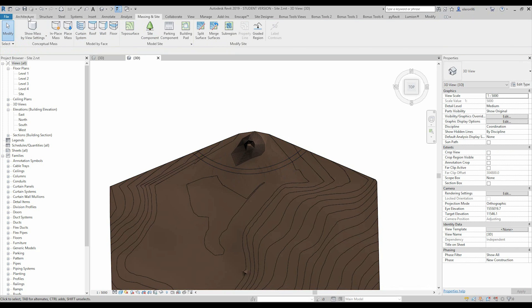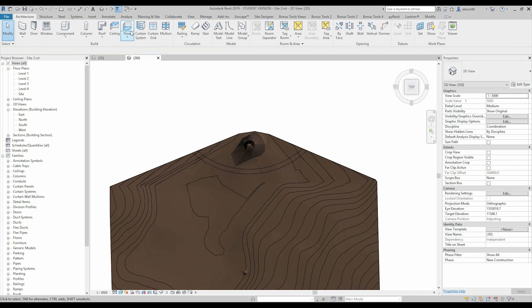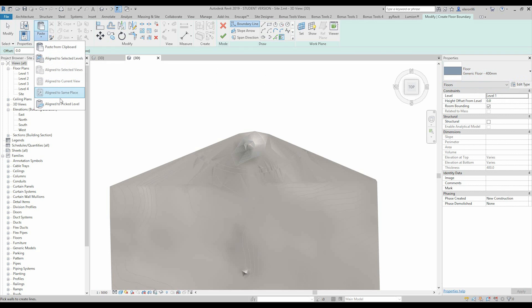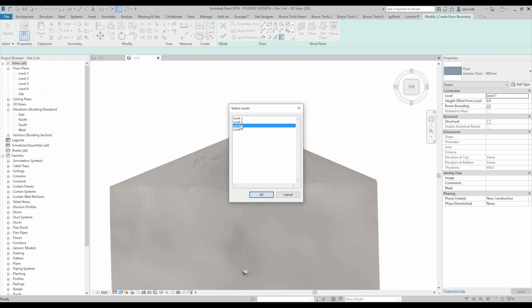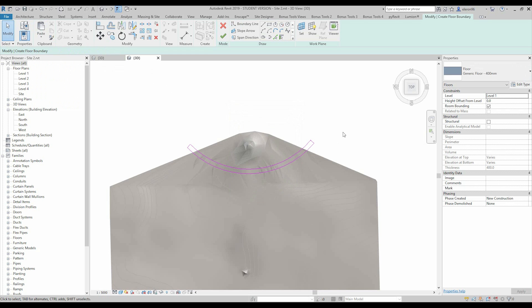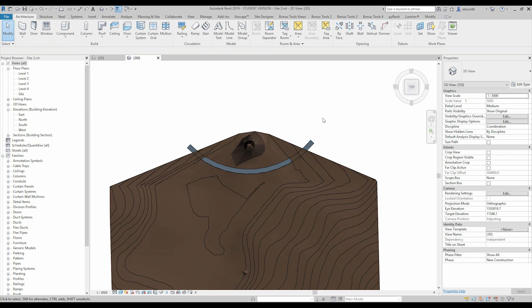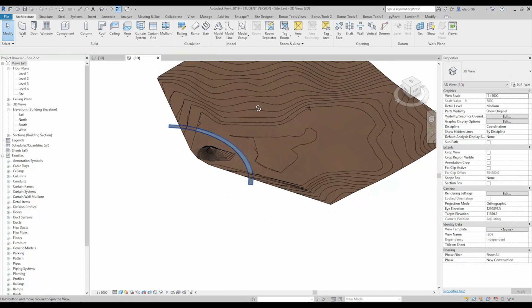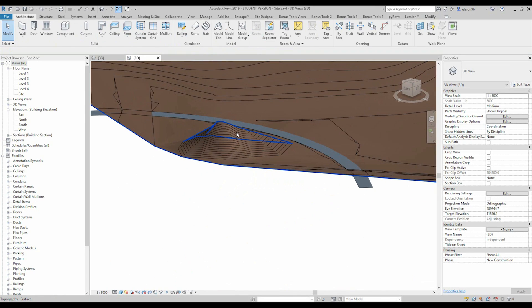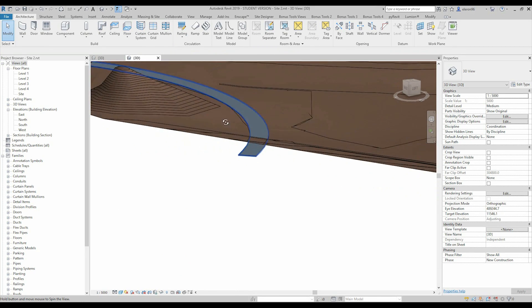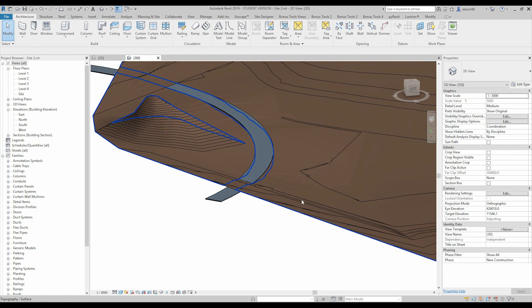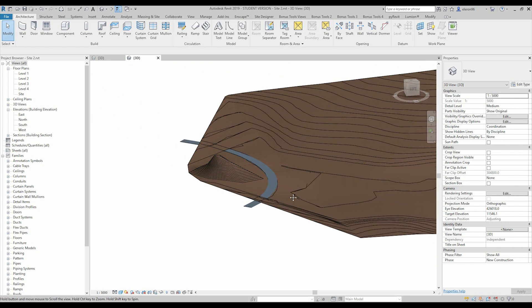After that, let's go to the floor, choose any floor type what you want. And let's paste it, align the level and for example level 2. Why not? And let's say OK. Now we are in 3D and we can check it, what's going on. As you see, we get our floor, we get our sub-region and our topography.